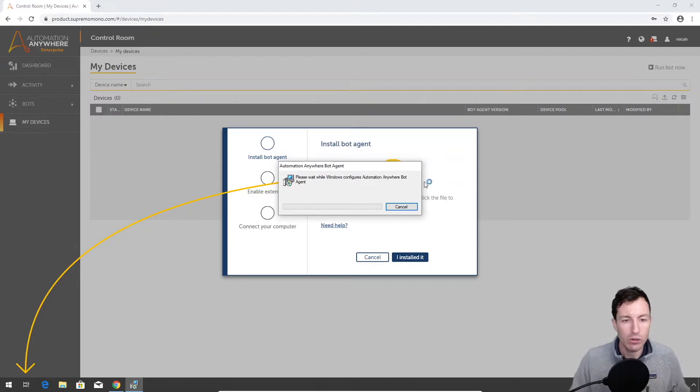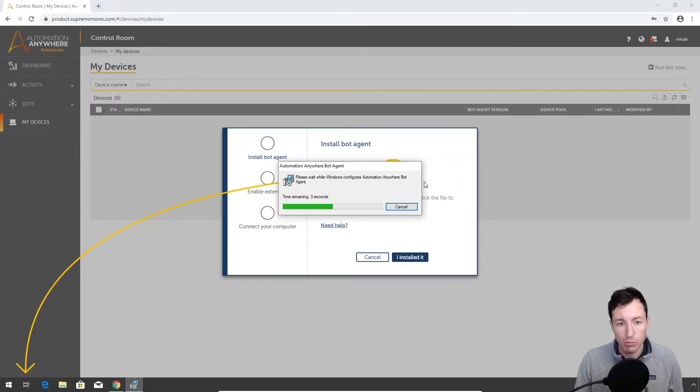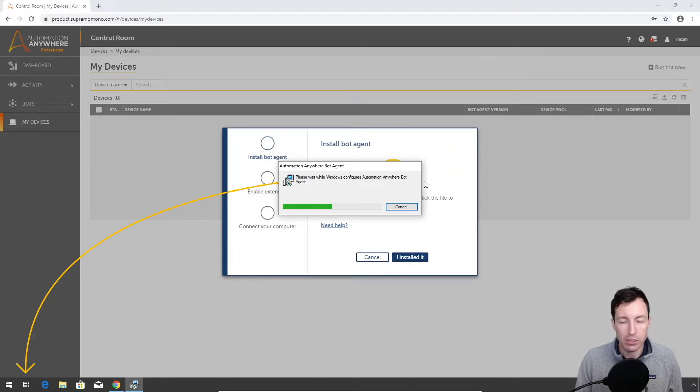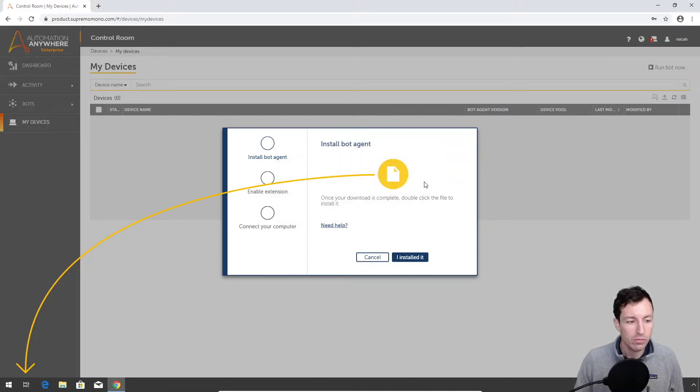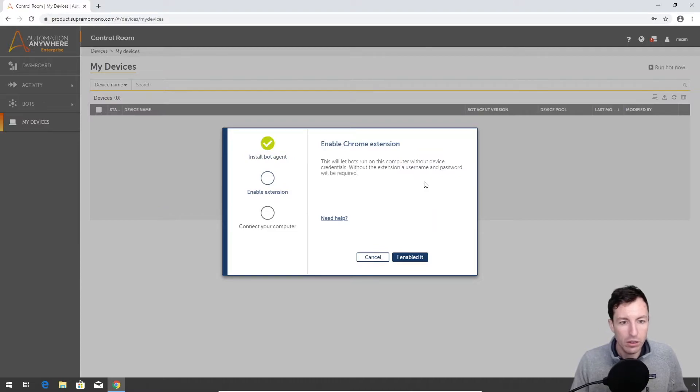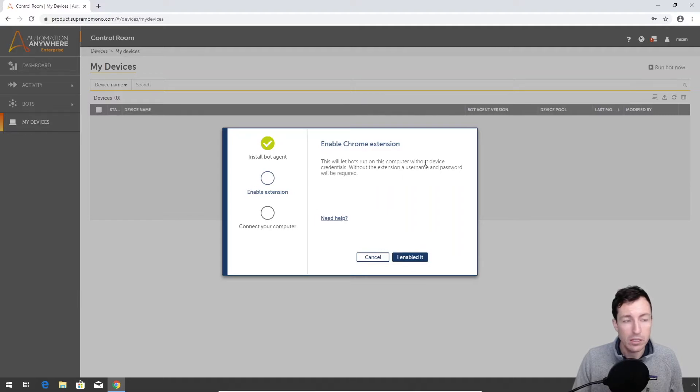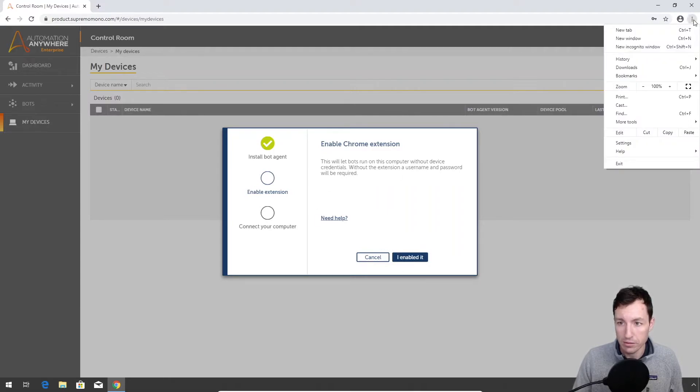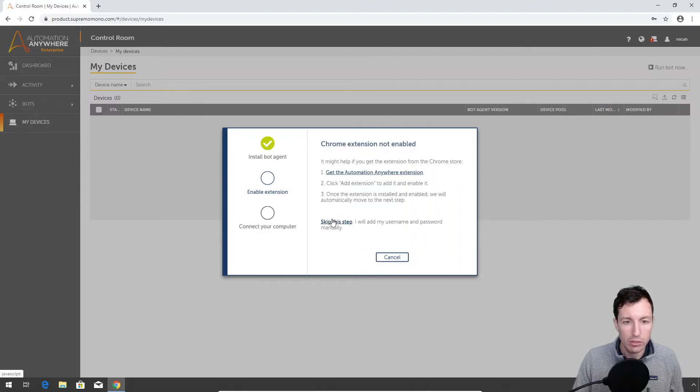There really isn't a whole lot for you to do as a part of this installation process. It's actually pretty impressive how automated it is, because it'll automatically connect to this control room as well. Let that go. All right, it is installed. The next thing we have to do is enable the extension. The extension is not showing up as an available item for me.